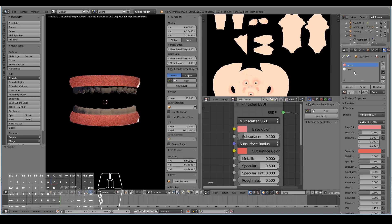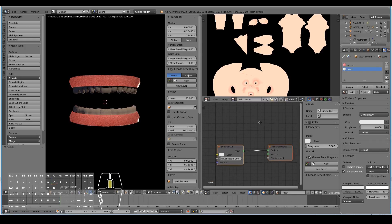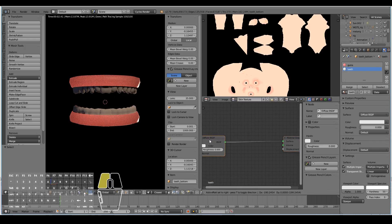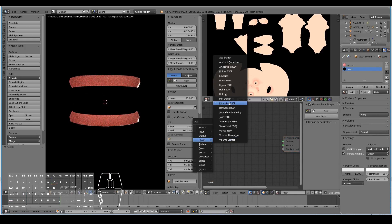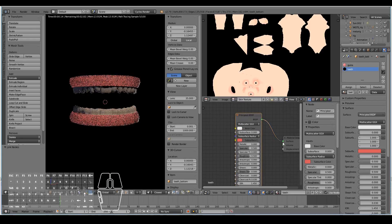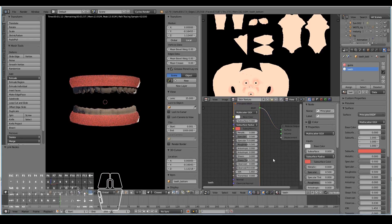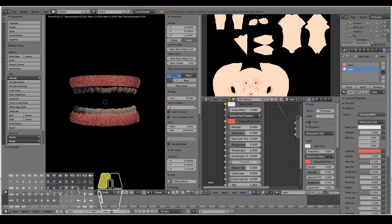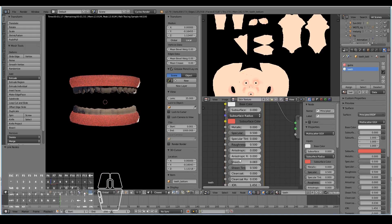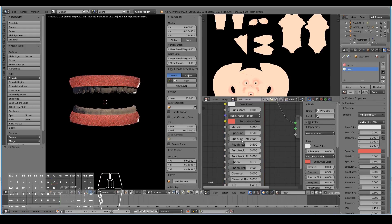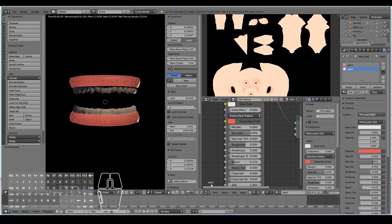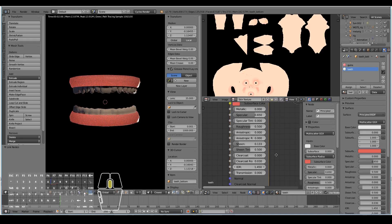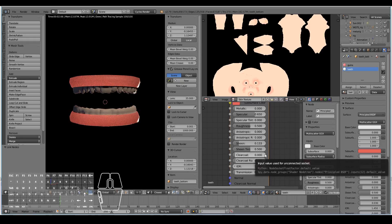The teeth is also quite simple. Just remove the diffuse shader, shift A, add in a principled shader, and it's simply going to have the default but maybe with a bit more sheen and a bit more specular. That's it, nothing really special about that.